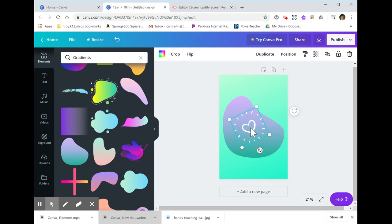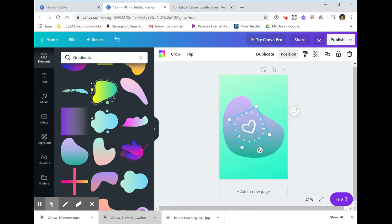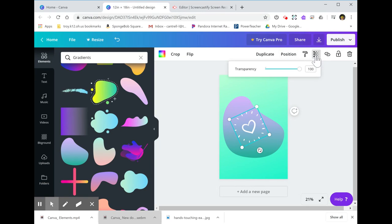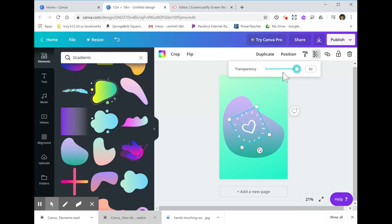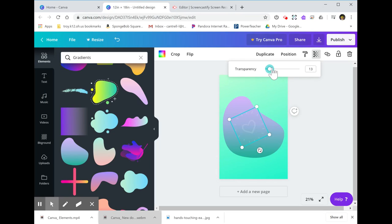Don't forget about this position button here. You can also play around with transparency. If you don't want that illustration to be super intense, you can fade it into the background.